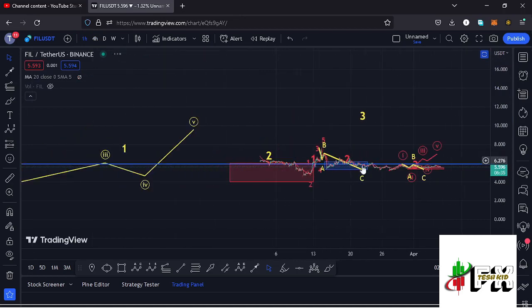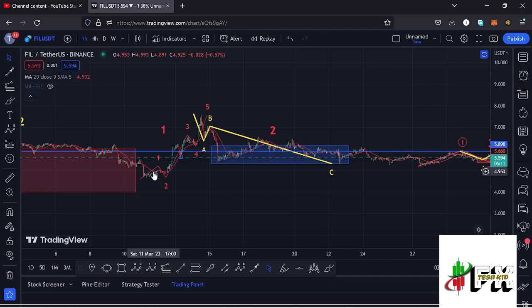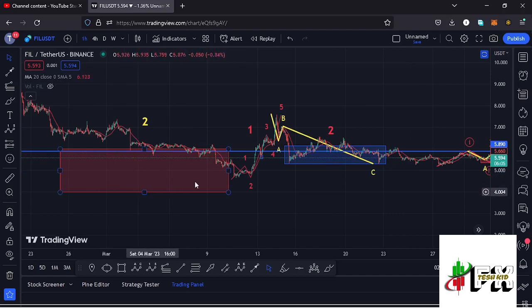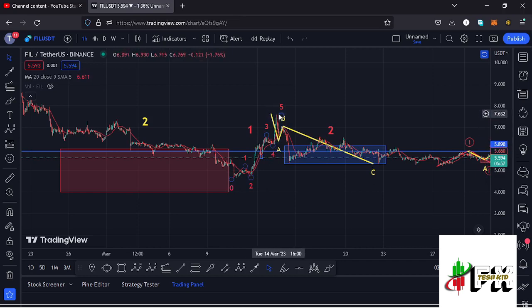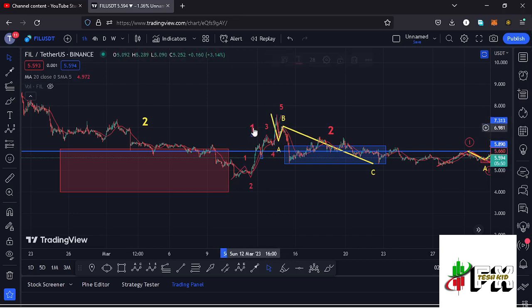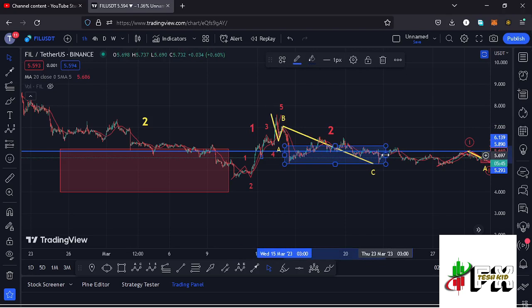I believe that is better seen on the one-hour chart, so jumping to the one-hour chart for further analysis. On the one-hour chart you can see that after bottoming out in the formation of the larger EDU count two within the red target area, we started a five-wave structure to the upside in a move that gave us a high at around the $7.50 mark, completing the formation of that first wave to the upper side.